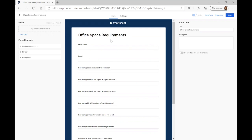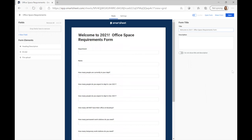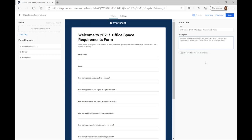You have the option to name the form something different than your actual grid. I'm going to try to get people excited — 'Welcome to 2021 Office Space Requirements Form.' Then down here there's a description field that puts additional text below the title. I've written: 'Since we are moving into 2021, we want to know your office space requirements for the year. Please fill out this form in its entirety.' You can also see there's a toggle button — 'Do not show title and description' — so if you wanted to remove the title and description, you can go ahead and toggle that on.